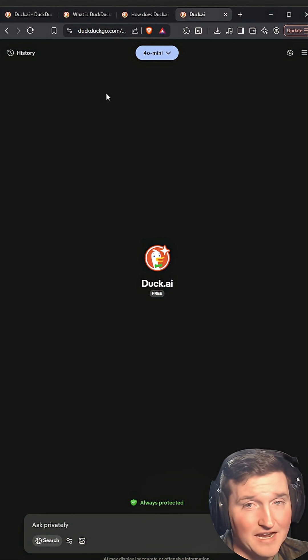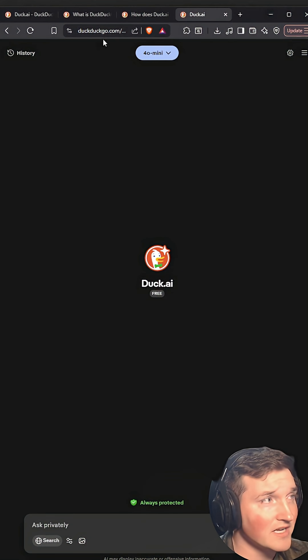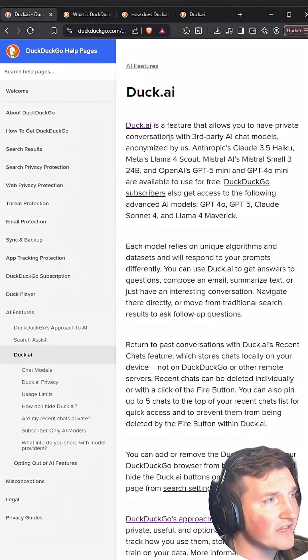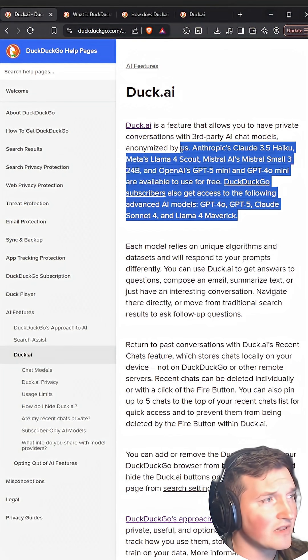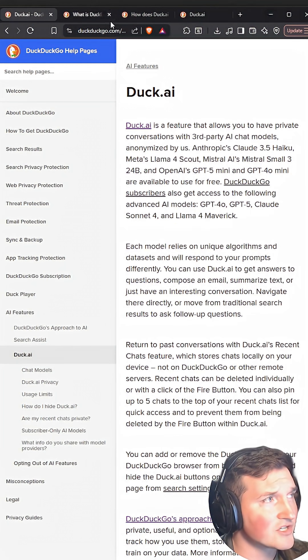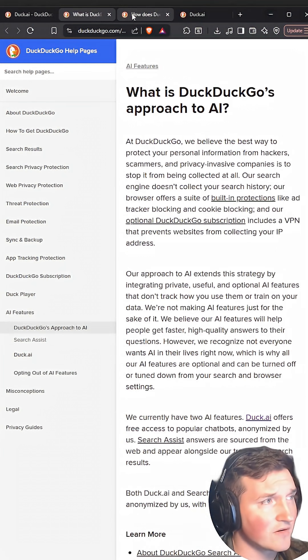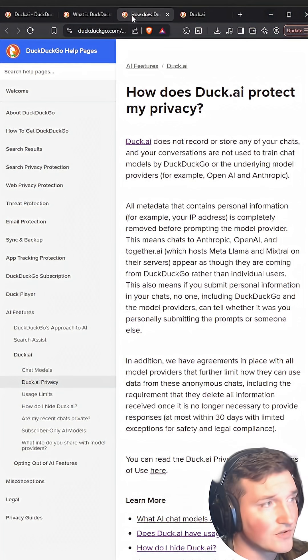DuckAI is the way to go. I think it's just Duck.AI. But if you read their documentation, they give you a lot of explanation of how it works and why it's useful.